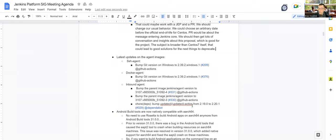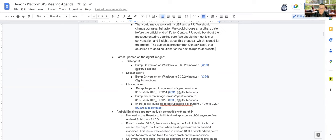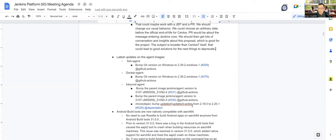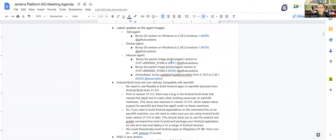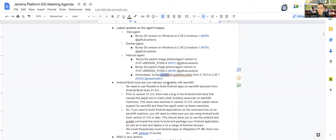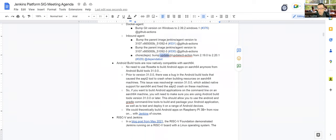So without further ado, let's go to the next subject, which is the latest updates on the agent images, nothing disruptive. This time, just a few things about Git once again, because I think there was a CVE recently about Git. The latest images now have the right Git version until the next CVE, I suppose. The inbound agent got an update of the parent image, two updates in fact, and that doesn't change anything when you are using the inbound agent.